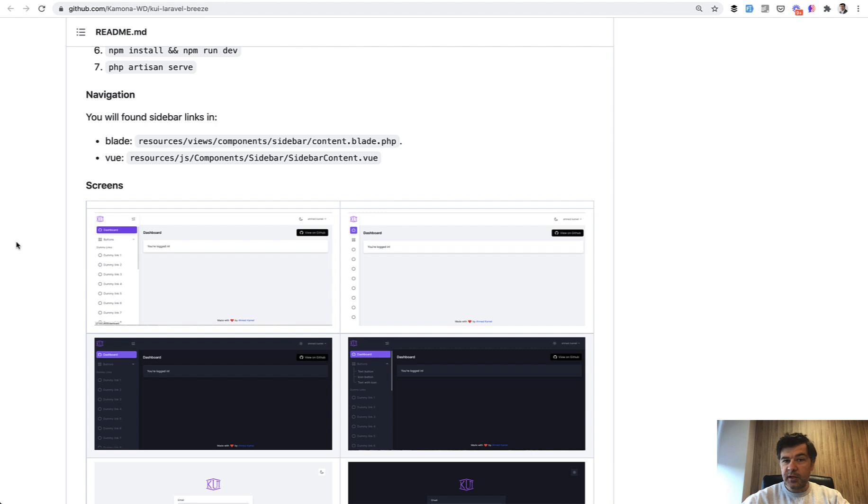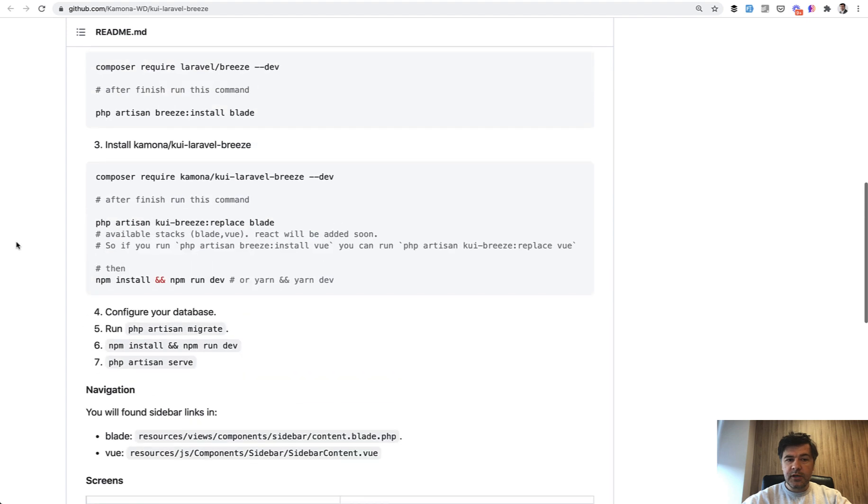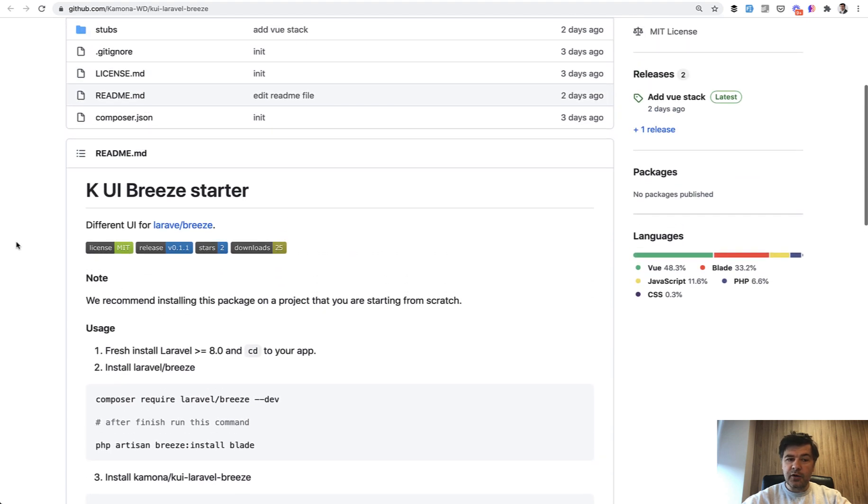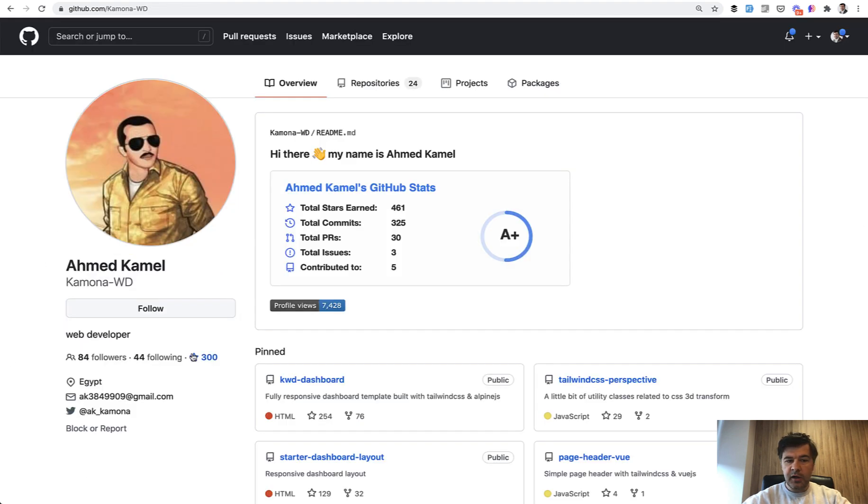Today I will present a package I found online which does exactly that for Laravel Breeze. It's called KUI Laravel Breeze or KUI Breeze Starter by Ahmed Kamel. So thank you, Ahmed, for that.